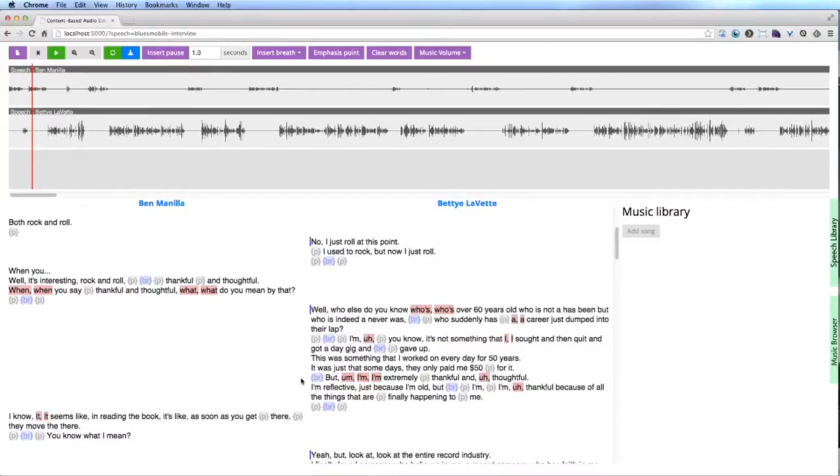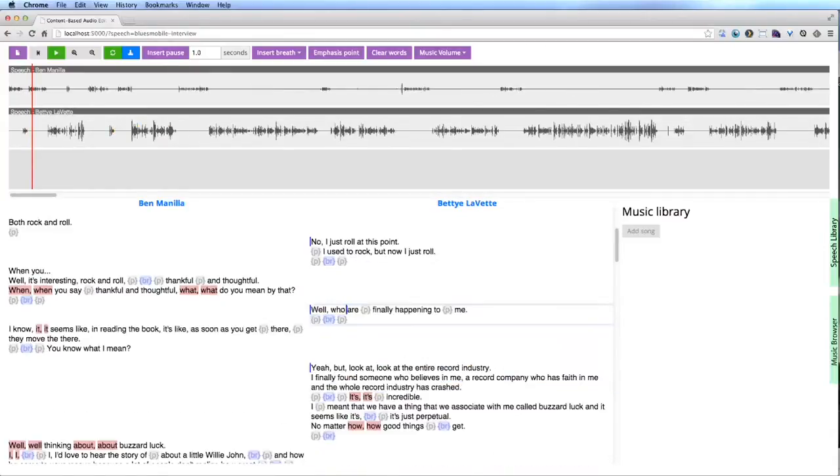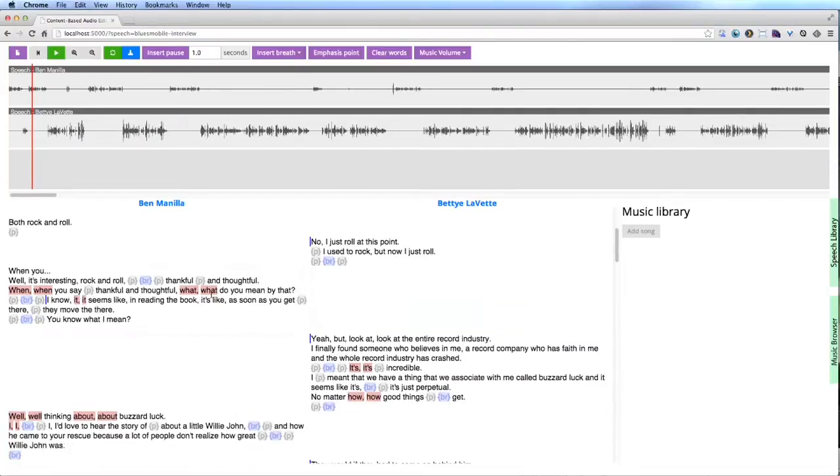All edits made to the text are reflected in the waveform. The system also keeps the two speech tracks of the interview in sync after each edit.